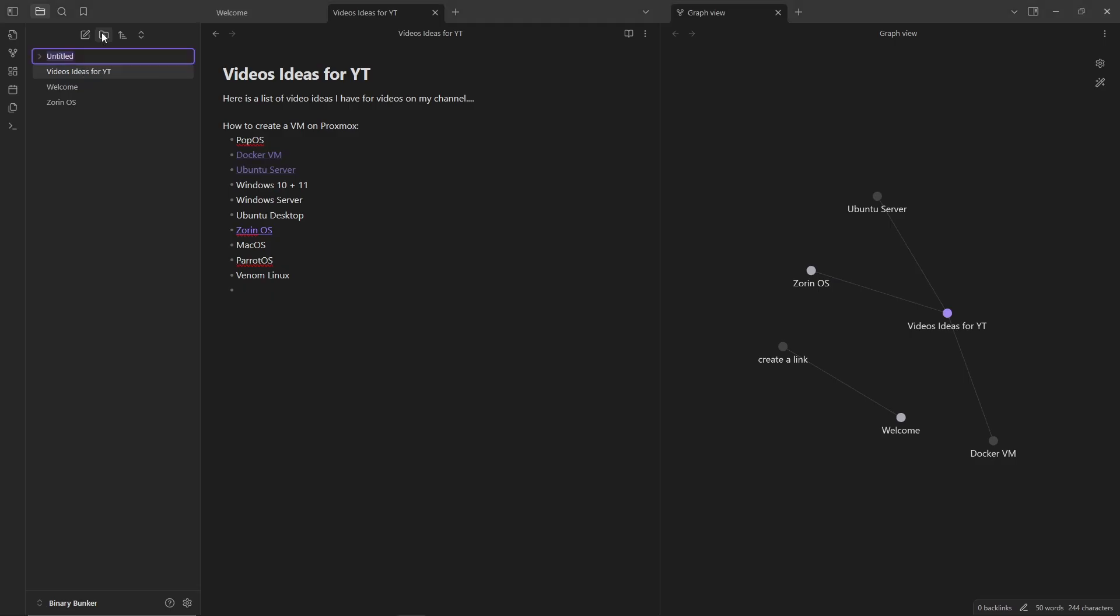Beyond text, you can enhance your vault by adding images, files, and other uploads, making it more dynamic and versatile.